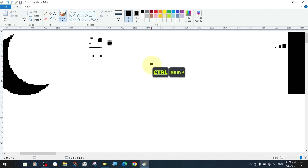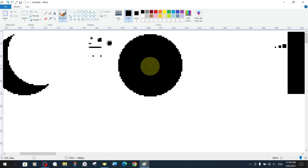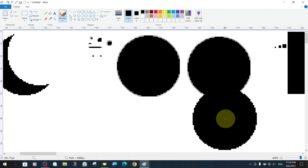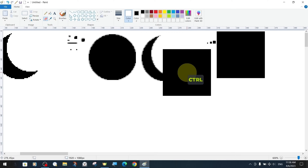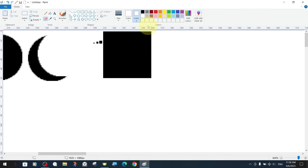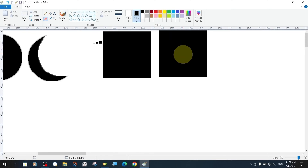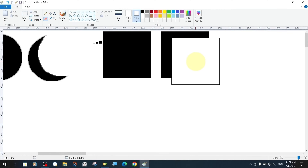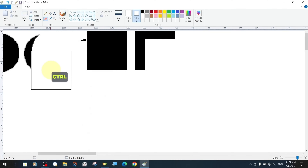As with the pen and eraser tools, the brush tools also have presets in the size section, and the size settings are of course not limited to this. To access more size options, we can use the key combination Control and Plus as a shortcut. With the brush tool selected, we increase its size with Control+Plus and decrease it with Control+Minus.